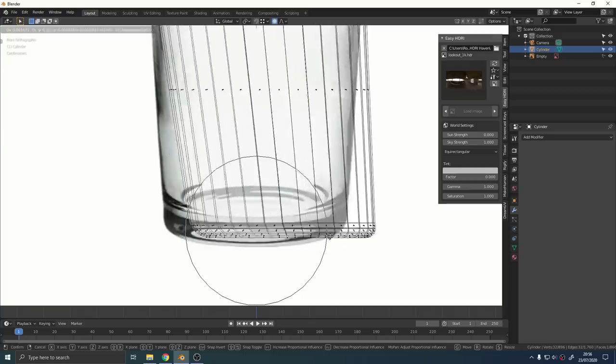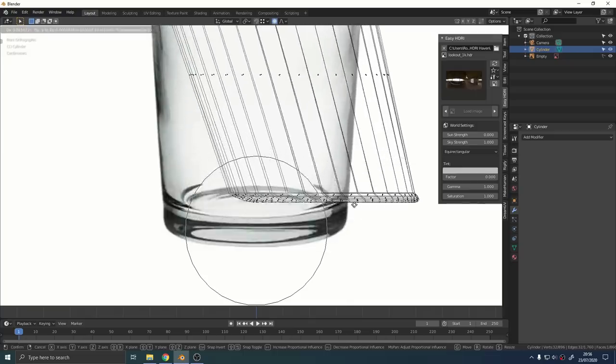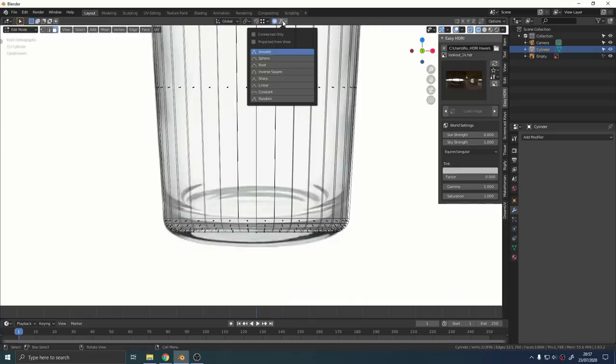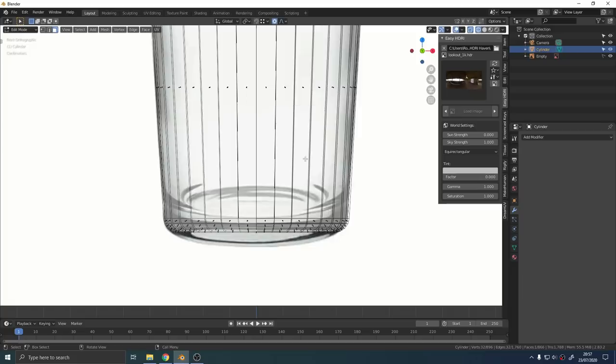However, you can see that we're grabbing the whole mesh at the moment and we only want to move the faces that are inside the glass.